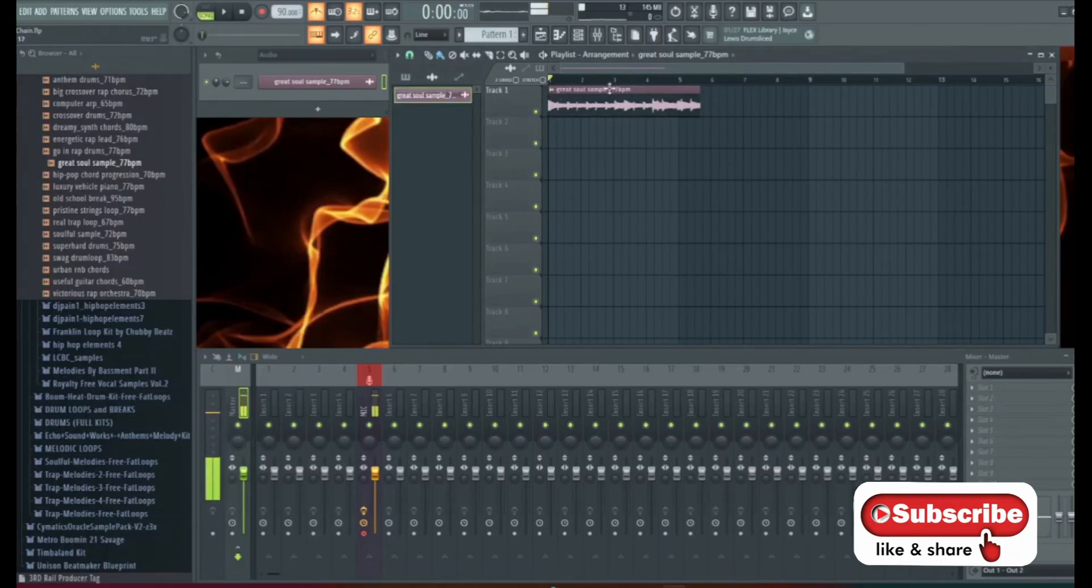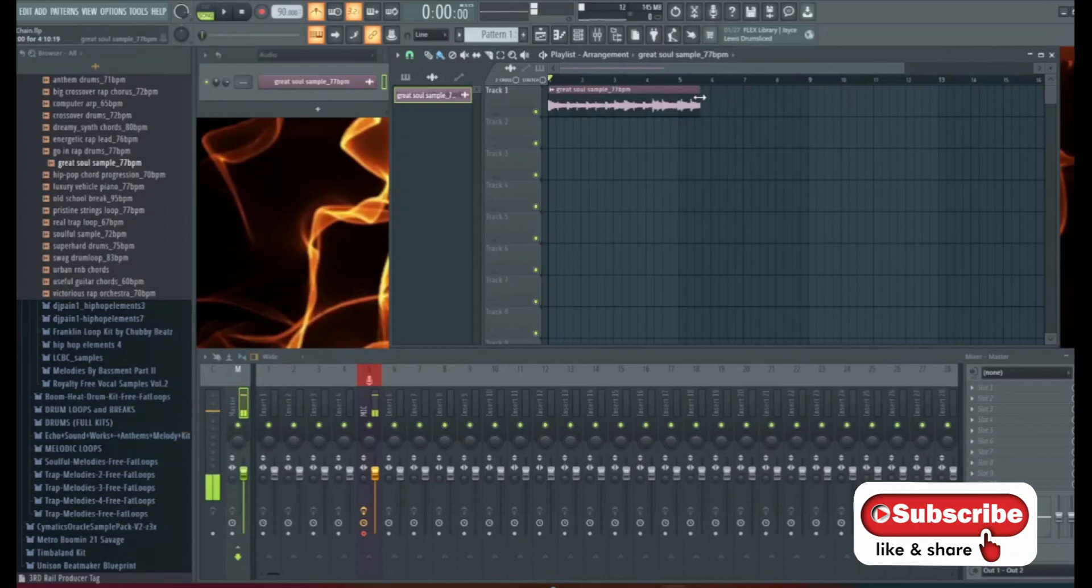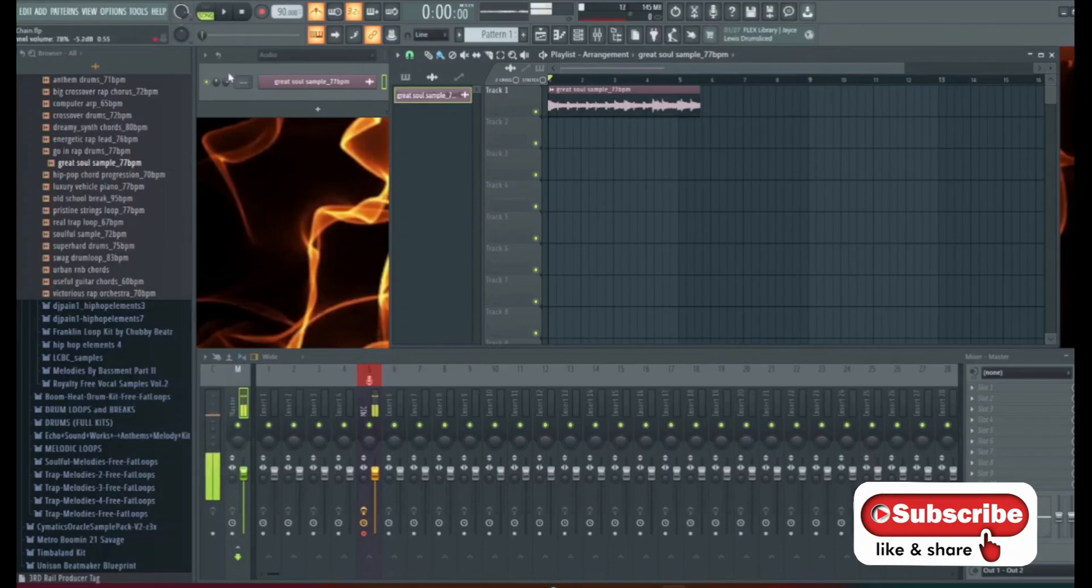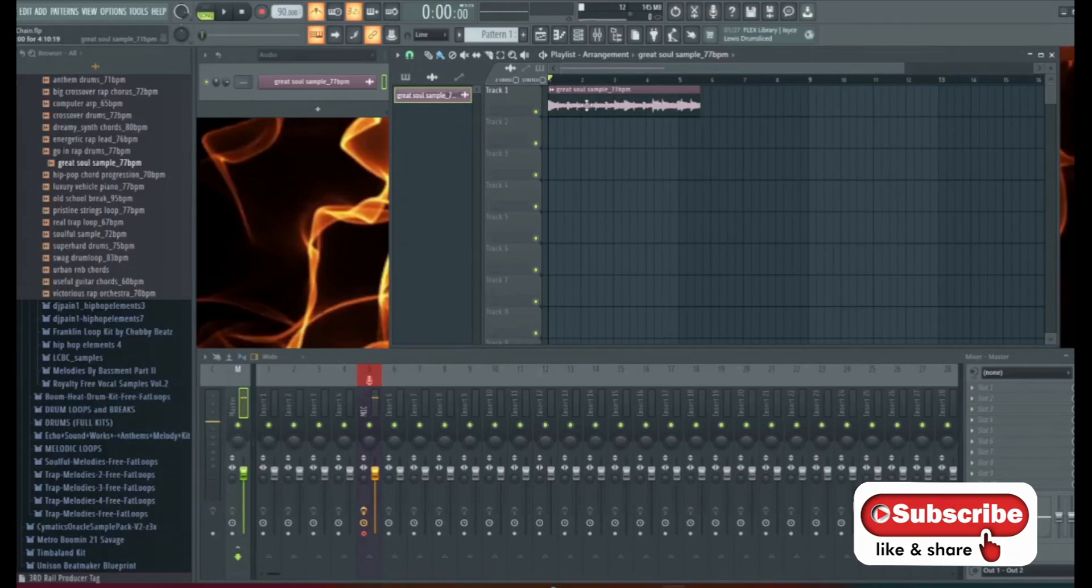Now as you can see it's a little over five and a half bars and we're working at 90 and this BPM is 77. So the way we're going to fix this without changing the pitch is very quick and easy.